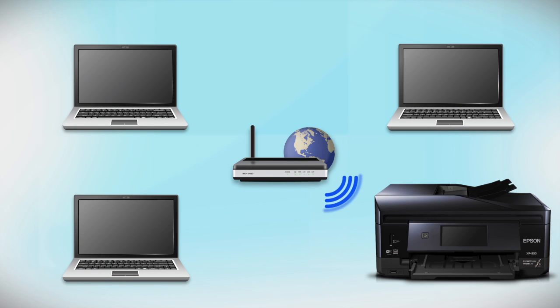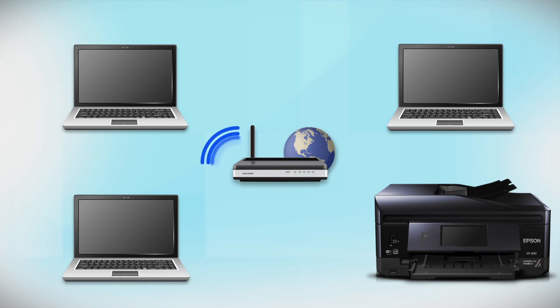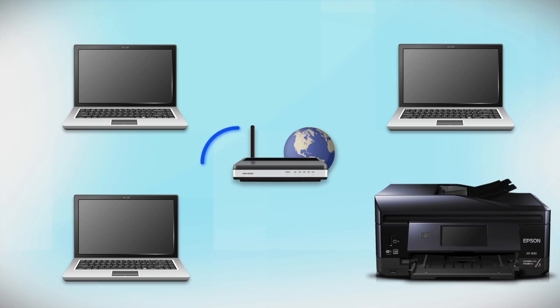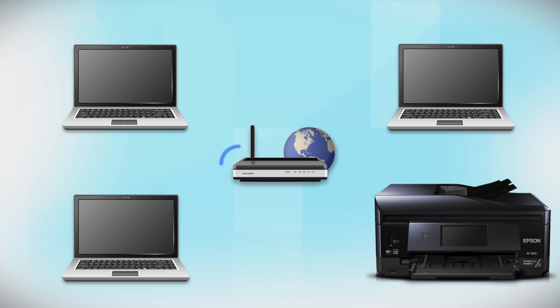Now, let's set up your Epson printer and add it to your network. When you're done, you'll be able to print wirelessly from this computer. You can add the ability to print from another computer later on.